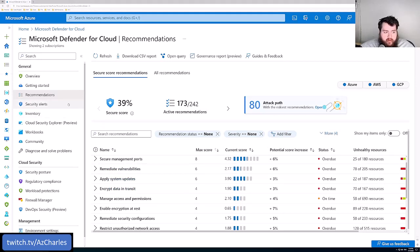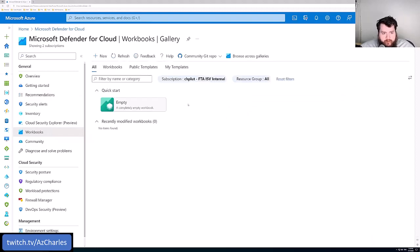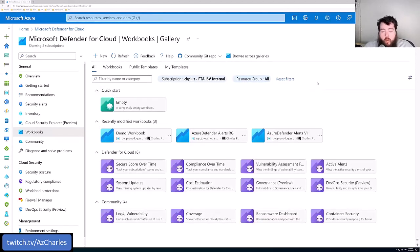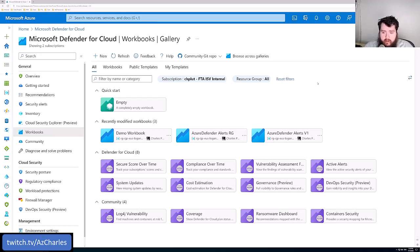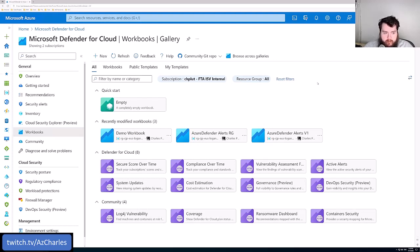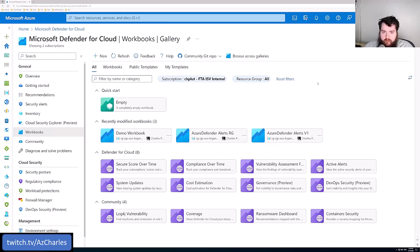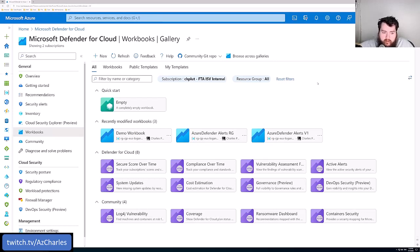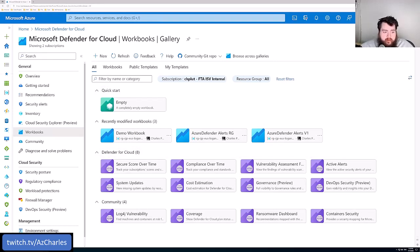Another thing that we get on the free version are workbooks. And so workbooks are just queries to the underlying monitor environment. So all of the backend data where Defender for Cloud is gathering this information is from the configuration, is from the diagnostic logs. It's all just Azure Monitor stuff in the background that we're kind of surfacing with a security presence or security point of view.